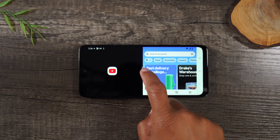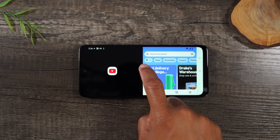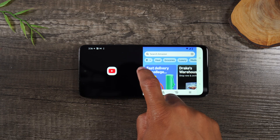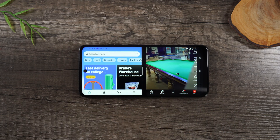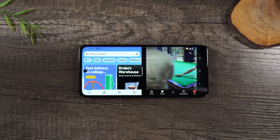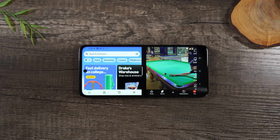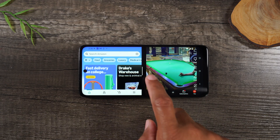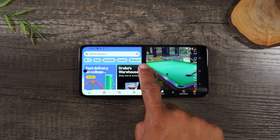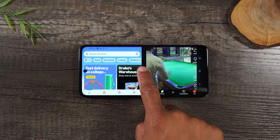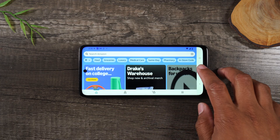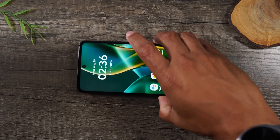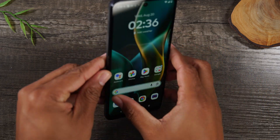You can also double tap on this white bar in the middle if you want to switch and move the app on the left to the right and vice versa. And when you're all done, just drag that white bar in the middle all the way down, and that will take you out of the full screen view.